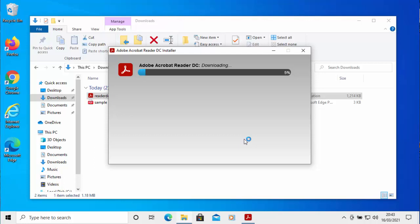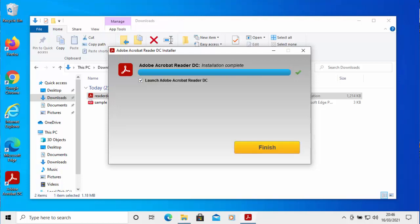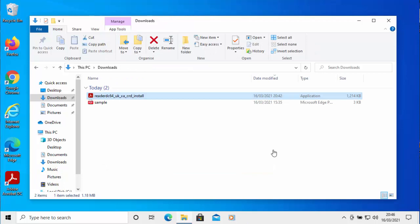This may take a bit of time — it really depends on the speed of your internet connection and your computer, so just be patient. It's quite a large download. It has now changed from downloading to installing — again, just be patient. Once it's finished, make sure 'Launch Adobe Acrobat Reader DC' is ticked, then left-click Finish.